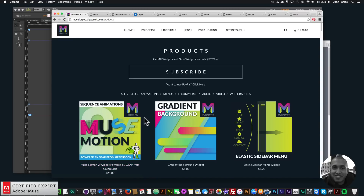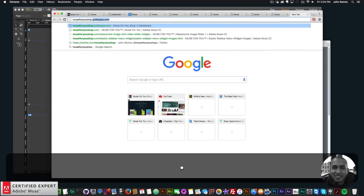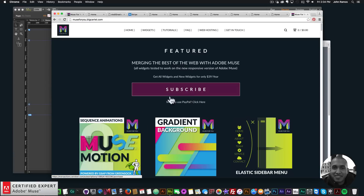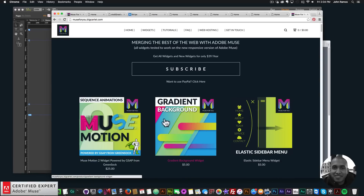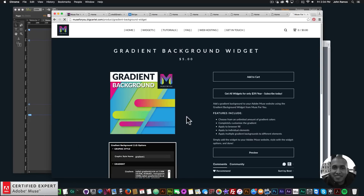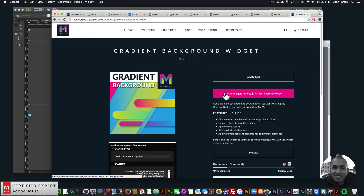To access this widget, simply go to muse4youshop.com. You can click on the pop-up and click 'Subscribe' to get access to all widgets and any new widgets I come out with for $39 a year. You can also subscribe with PayPal. If you'd like to purchase the widget individually, click on 'Gradient Background' and add to cart. I do this to help you build awesome websites without code. If you liked this video tutorial, subscribe below — links to other resources and Muse4YouShop.com are in the show more section. Thanks for watching and I'll see you in the next video tutorial.